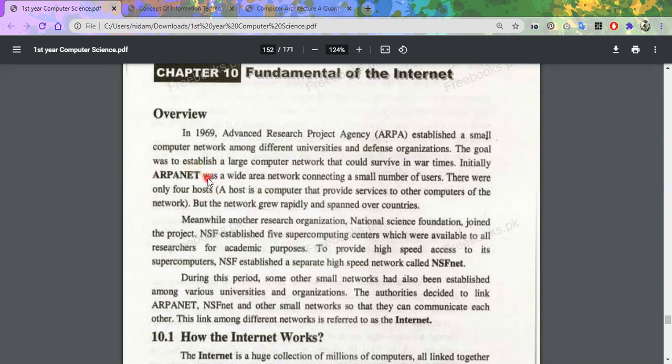ARPA Net had 4 host computers. What do you mean by host computer? A host computer is like a server computer, which provides all of the computers with network services.